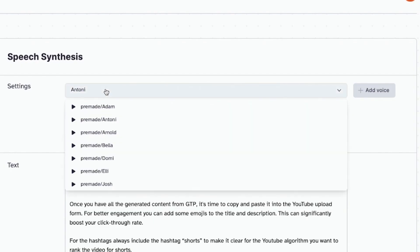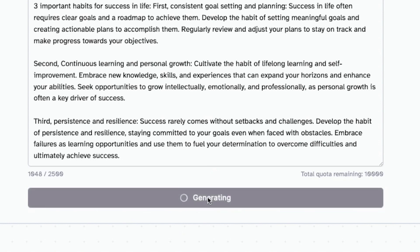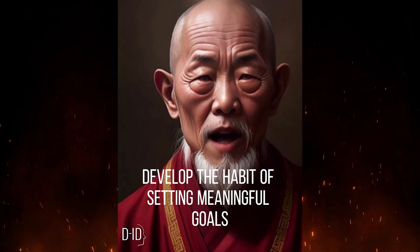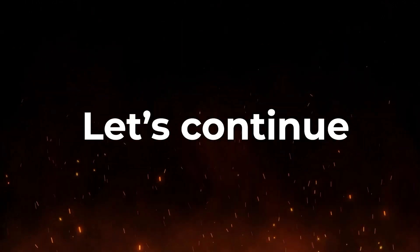Step 3: Generating the audio. Next, we'll head over to the Eleven Labs website to generate our audio. We'll paste the script generated by ChatGPT. Take a look at the variety of realistic AI voices available. Choose the one you like and click Generate. You can download the audio as soon as it's generated by Eleven Labs. Let's have a quick listen: 'Develop the habit of setting meaningful goals and creating actionable plans to...' Sounds good!